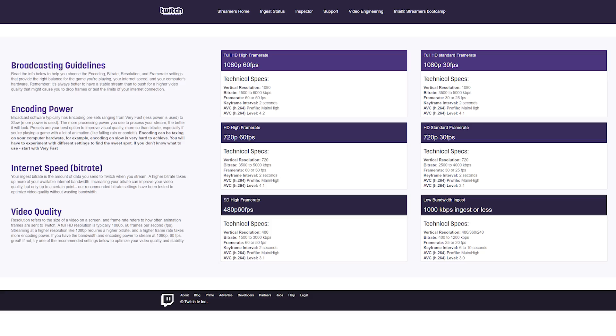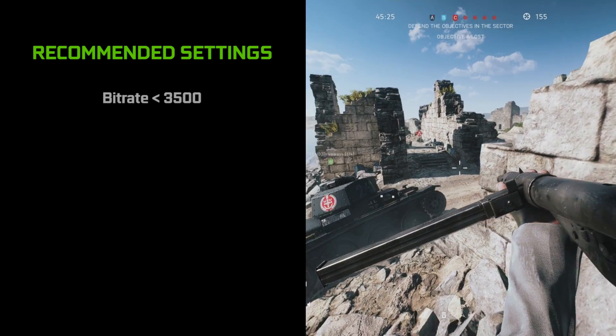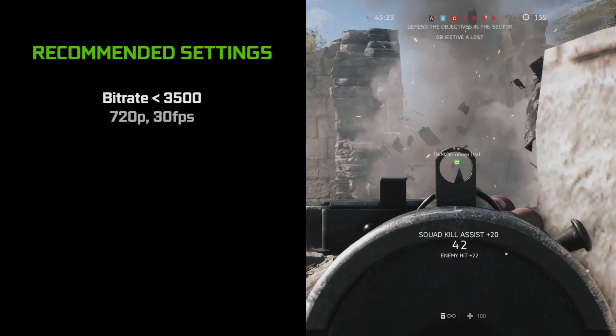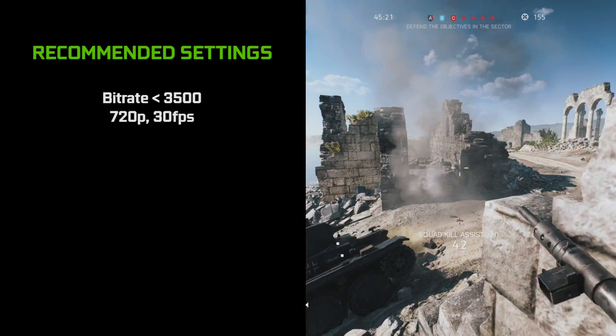You can check the settings that Twitch, YouTube, or Facebook recommend for each bitrate level on these pages. As a rule of thumb, if your bitrate is below 3500, we recommend setting it to 720p 30fps.